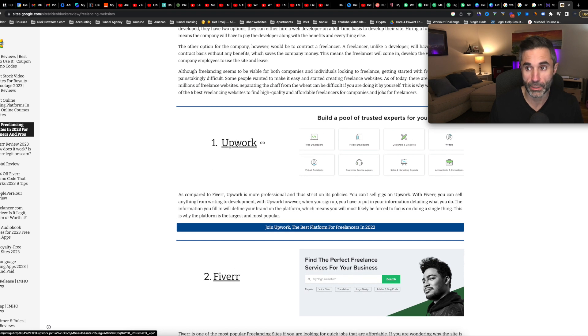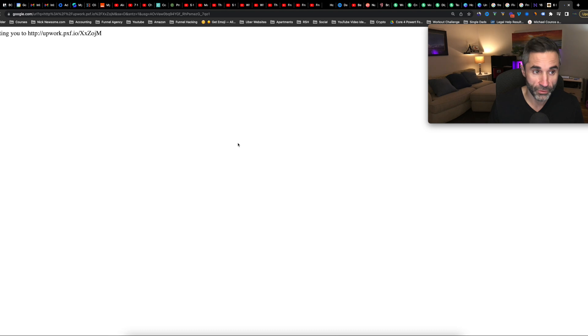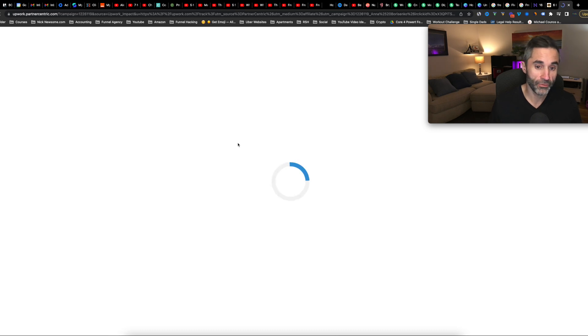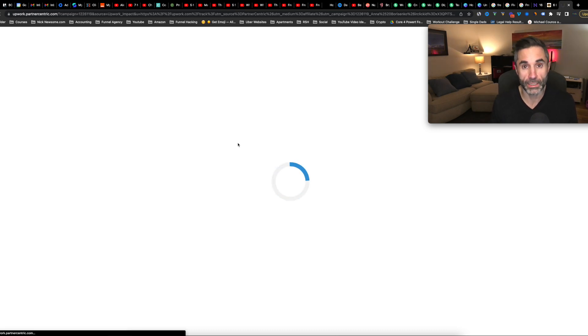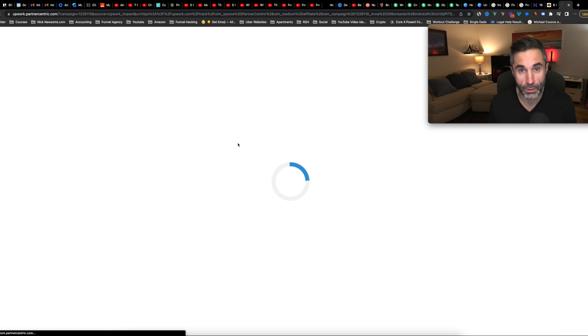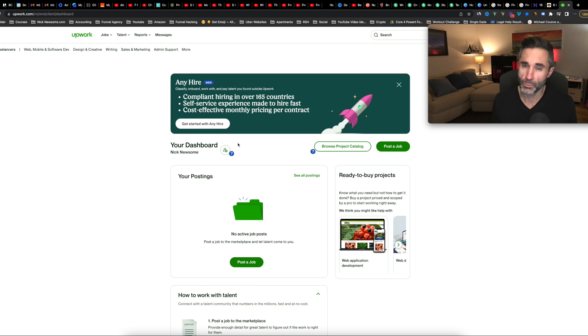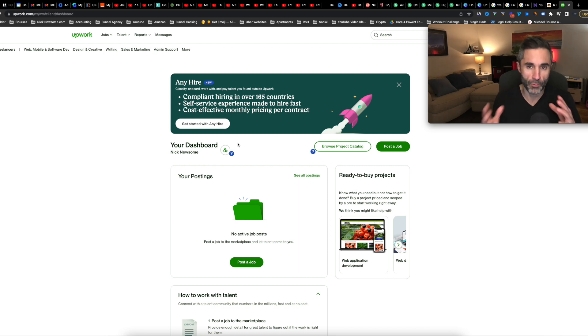And the difference between Upwork and Fiverr is Fiverr has a more like pay per gig type of model. And where Upwork is more of a pay per hour type of model. So people could want to hire you for, and it all depends on the person, how they want to hire you. Just like I prefer the money per gig, like I'd rather get paid per gig. Well, some people want to pay per hour, right? So then it's good to have your profile on both places.